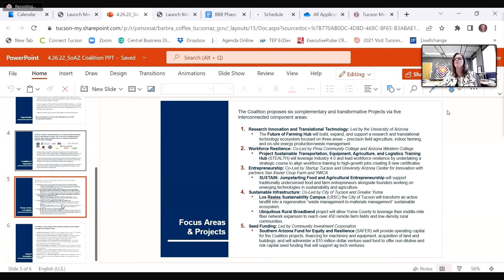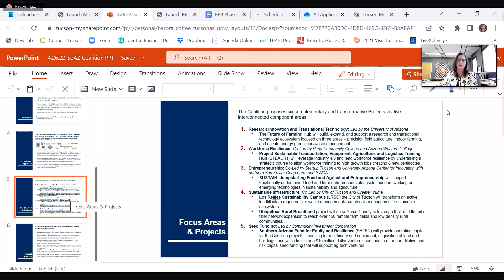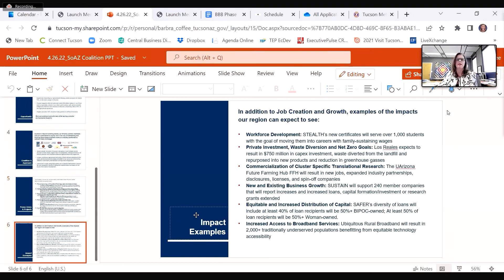Community Investment Corporation proposes a Southern Arizona Equitable Revolving Loan Fund to serve the entire region, including Yuma County, catalyzing funds to promote equity and innovation.